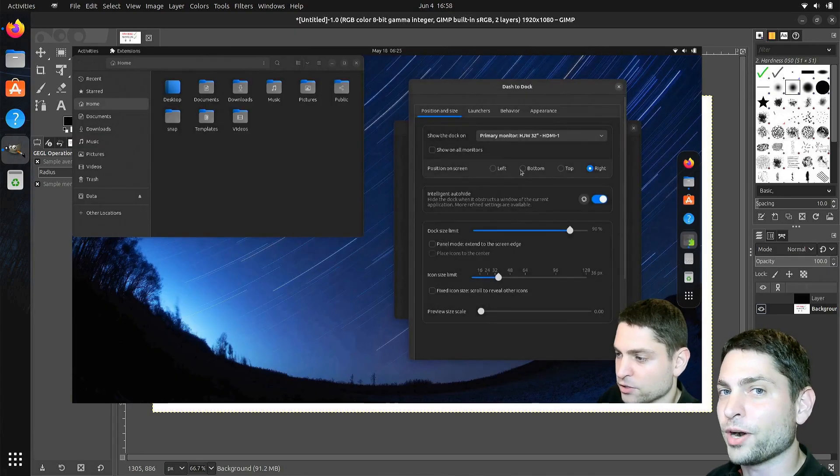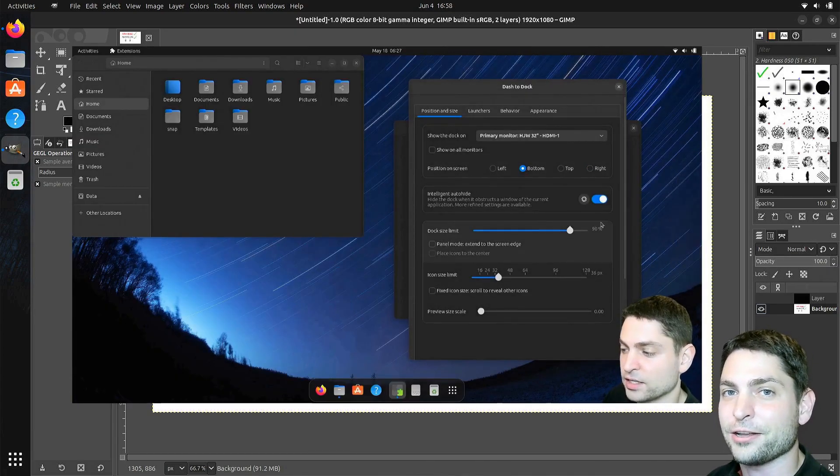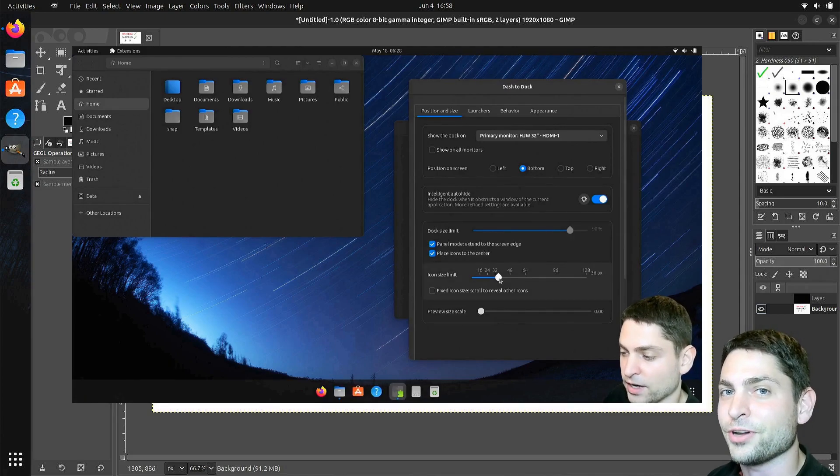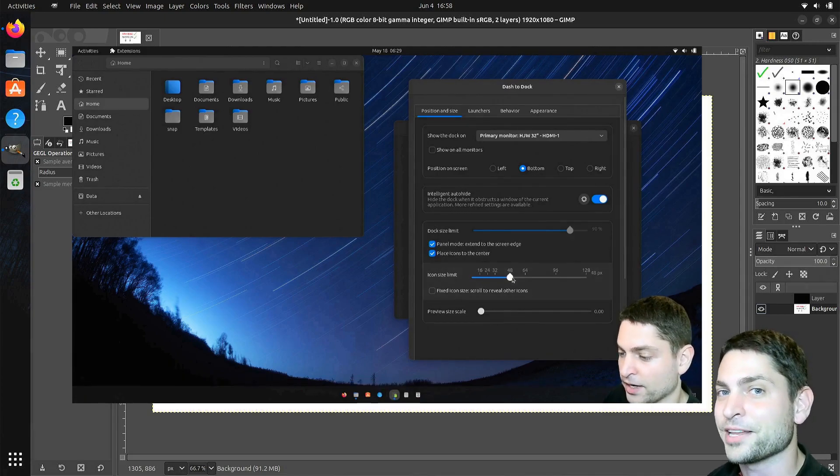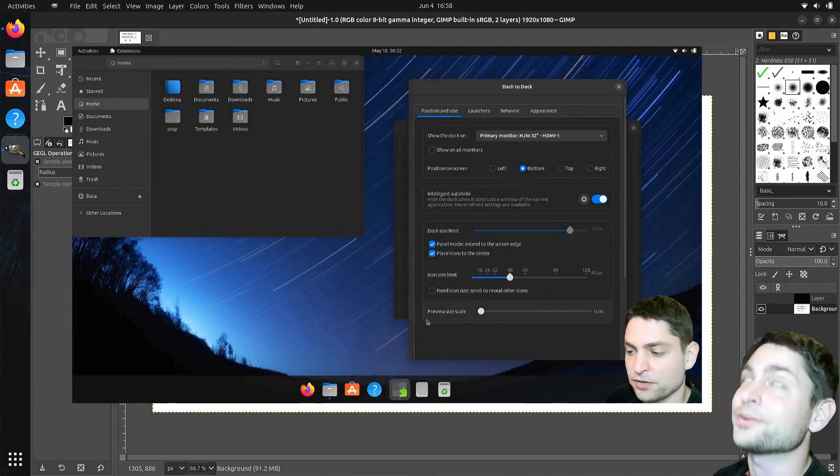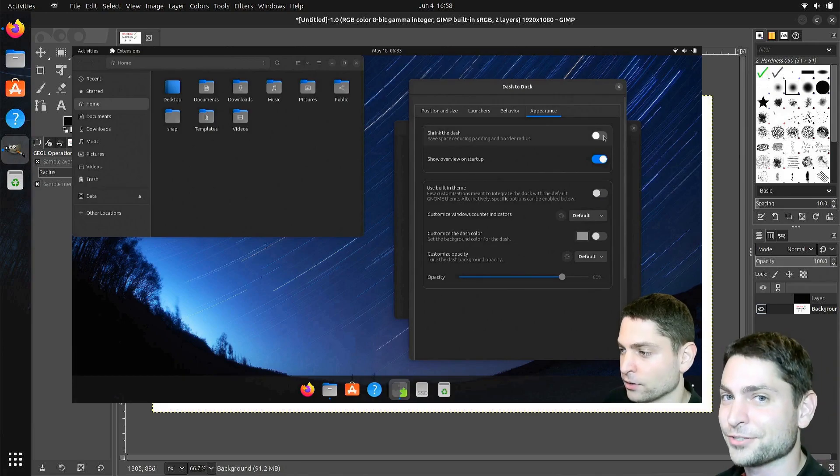If you want to know more about GNOME extensions, then you can check out my previous video about dash2doc and dash2panel extension. The link to the video is up there or down in the description.